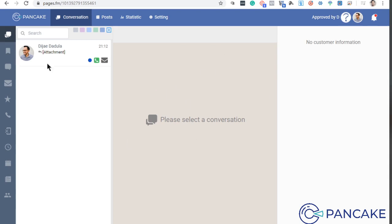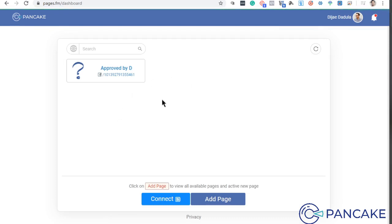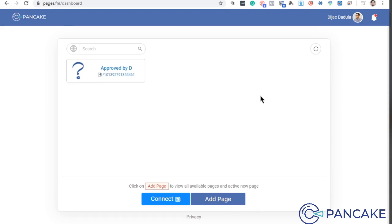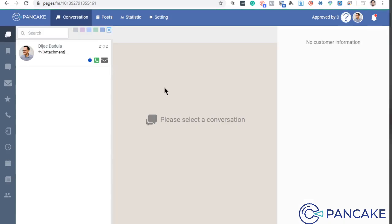So first things first, if you go back to dashboard, you will see here babalik tayo sa mismong dashboard kung ano yung nakaconnect. So kung meron ka pang ibang pages na ico-connect, just click Add Page and then just connect your account. So if you want to go back, just click the page that you are managing at ito yung makikita natin.